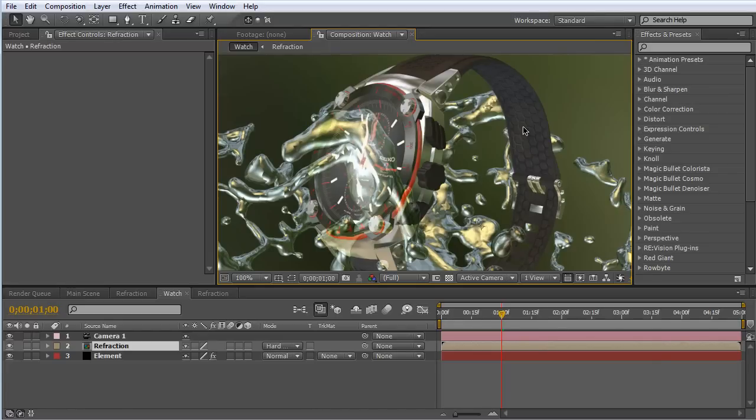Alright guys, that's all I've got for you for refraction in Element 3D. One last tip: if you created any lights initially in your main scene, you're also going to want to copy those into your refraction composition so that you have the same light setup in both element scenes and your models will look the exact same. This has been Charles Jaeger for Tuts Plus. Thanks for watching.